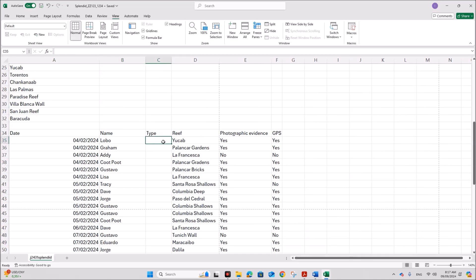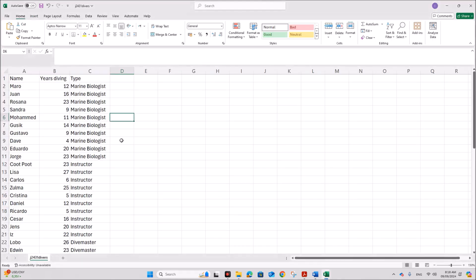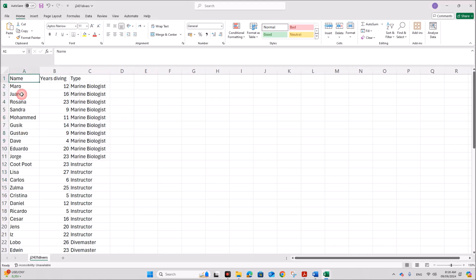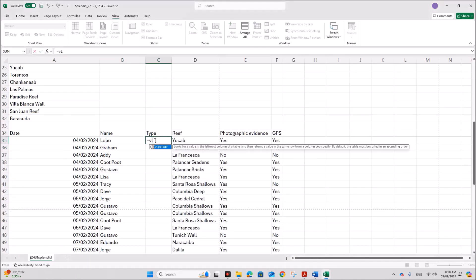We have to look up the type of diver using their name and the external file. The details of the divers are given there — the name and the type. We need to look up the type from this file based on the name. Let's use a VLOOKUP function because the table is a vertical table.